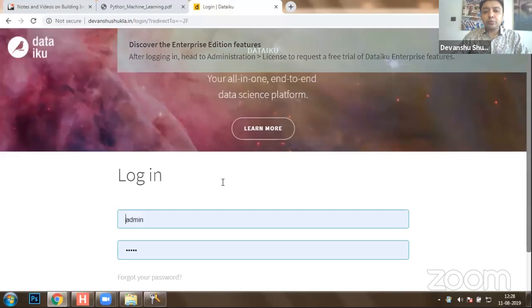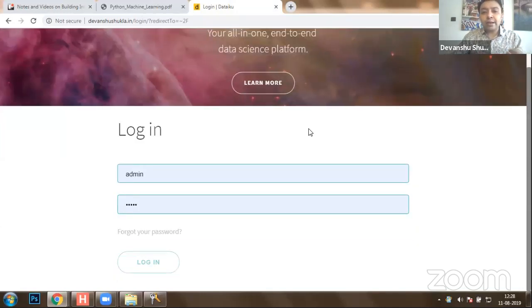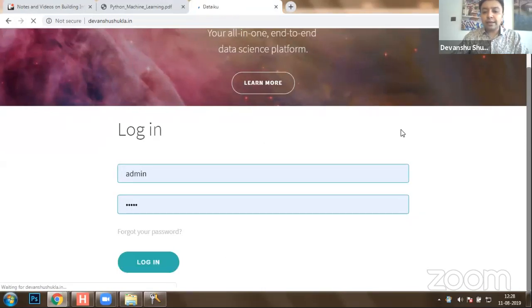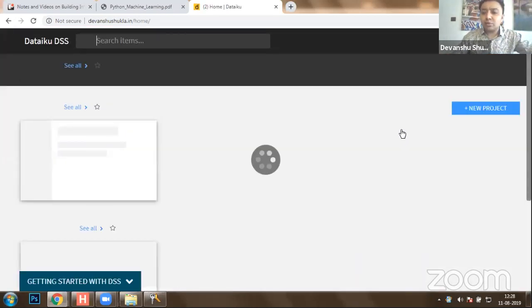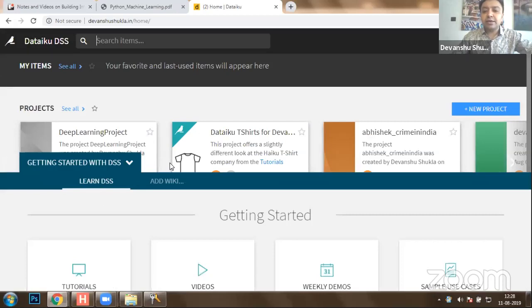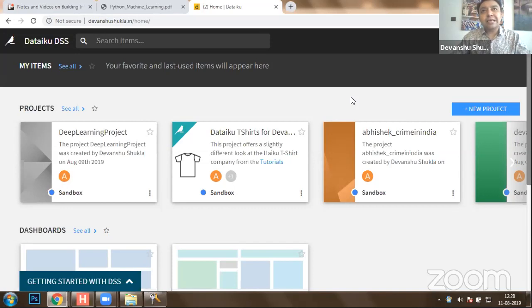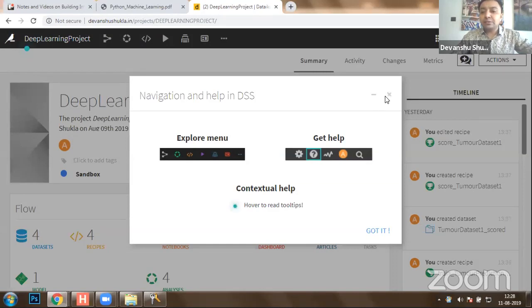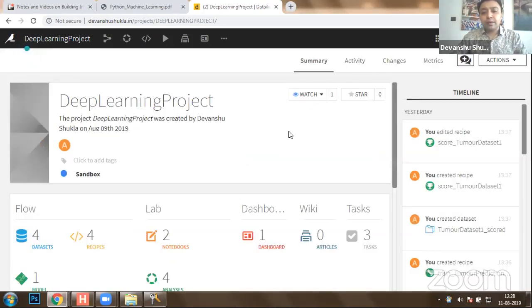After logging in to the portal, I would like to explain how different things like structured machine learning and unstructured machine learning are being done. Before getting started with a project, I would like to show you certain case studies of how end-to-end industrial level machine learning is being done. The first project I'm taking is a brain tumor prediction system.